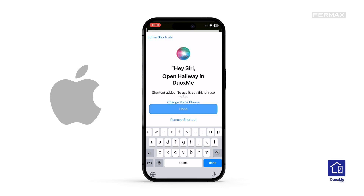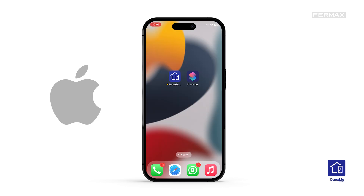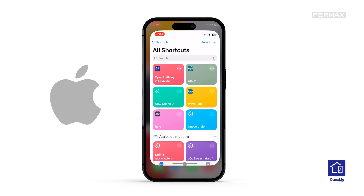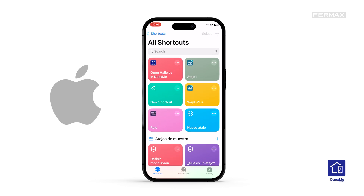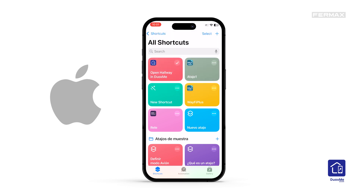The shortcut we have created will appear in the shortcuts application. By pressing on it, the door will open. The door is open. Please close the door behind you.